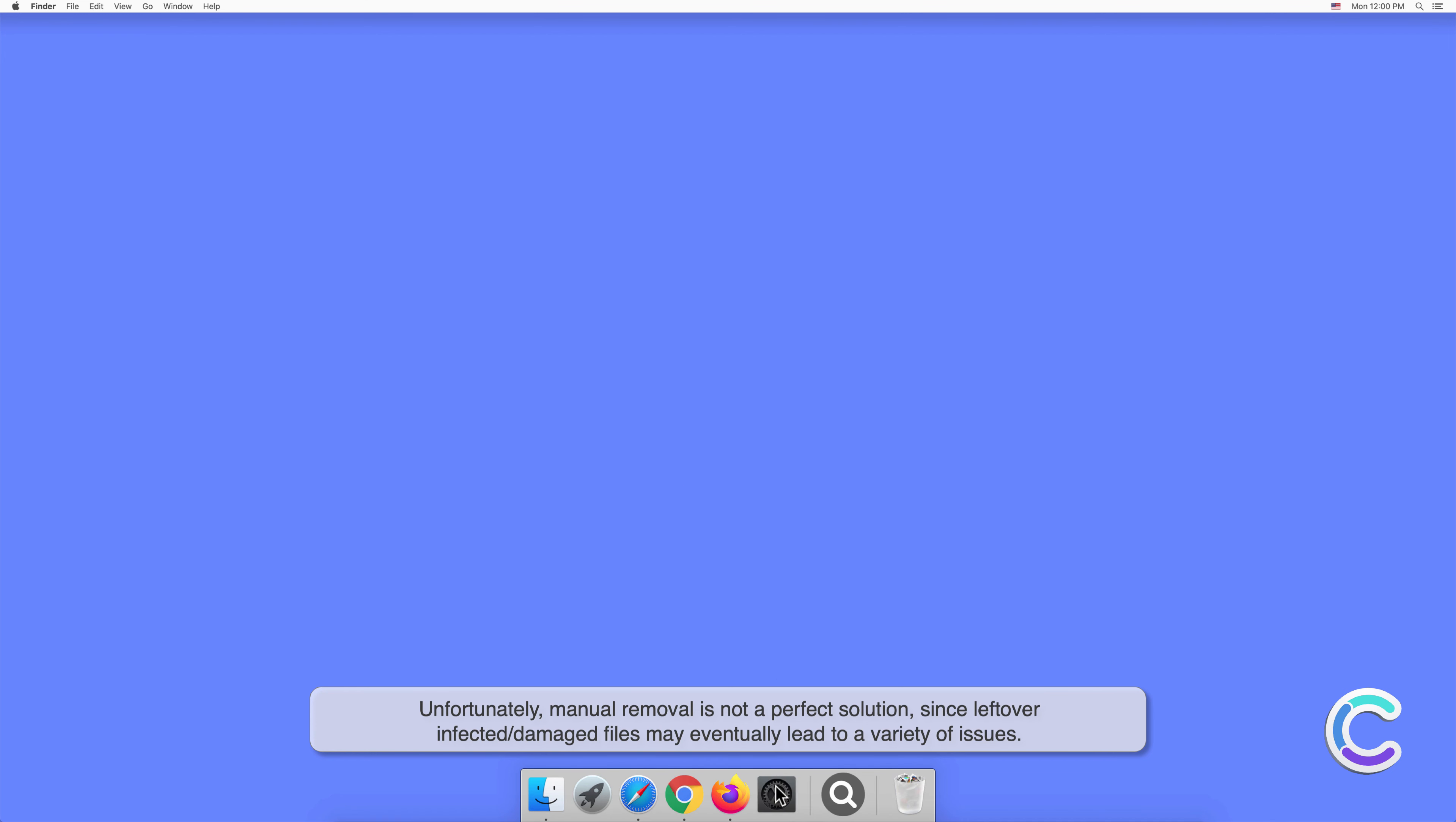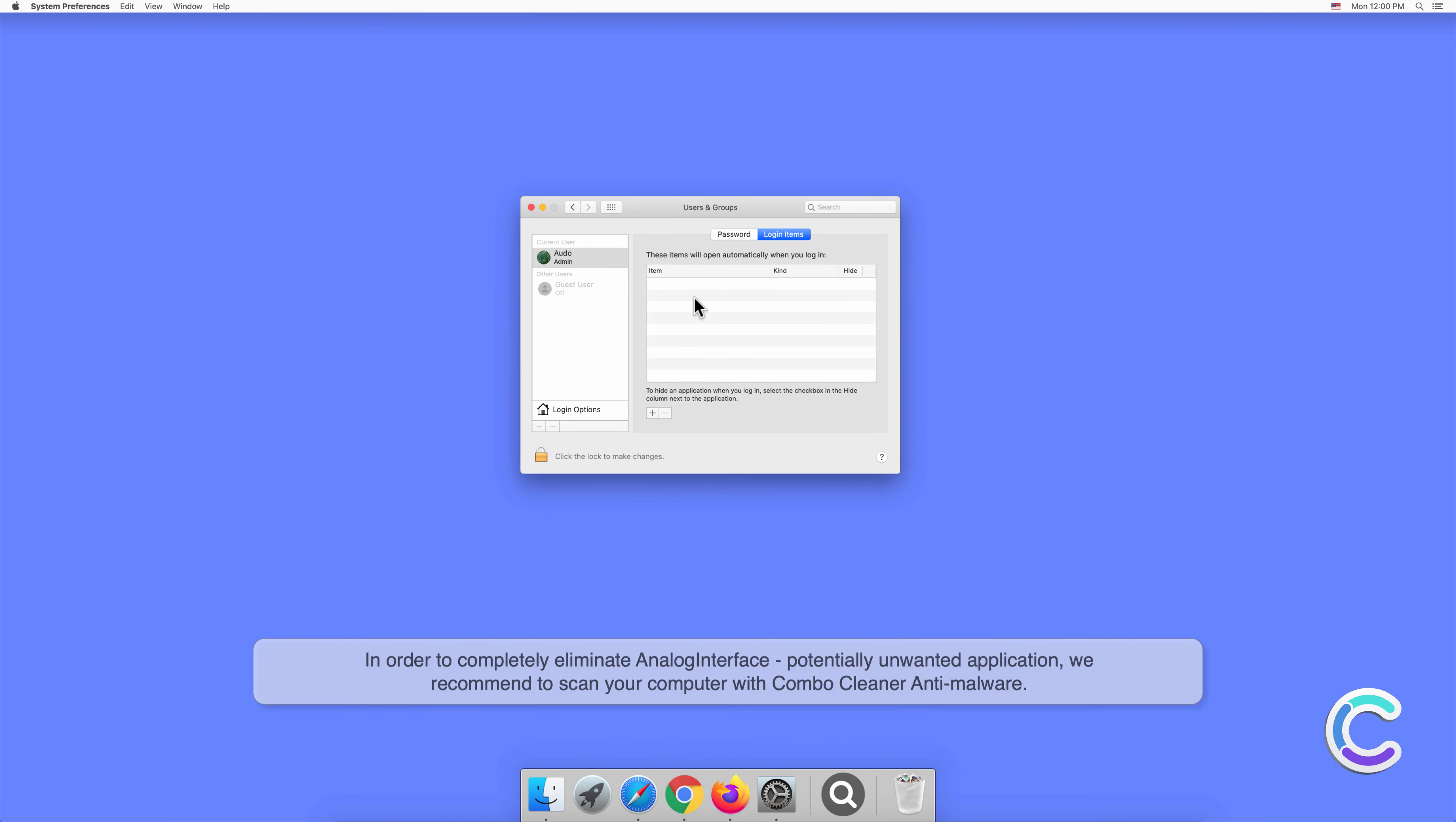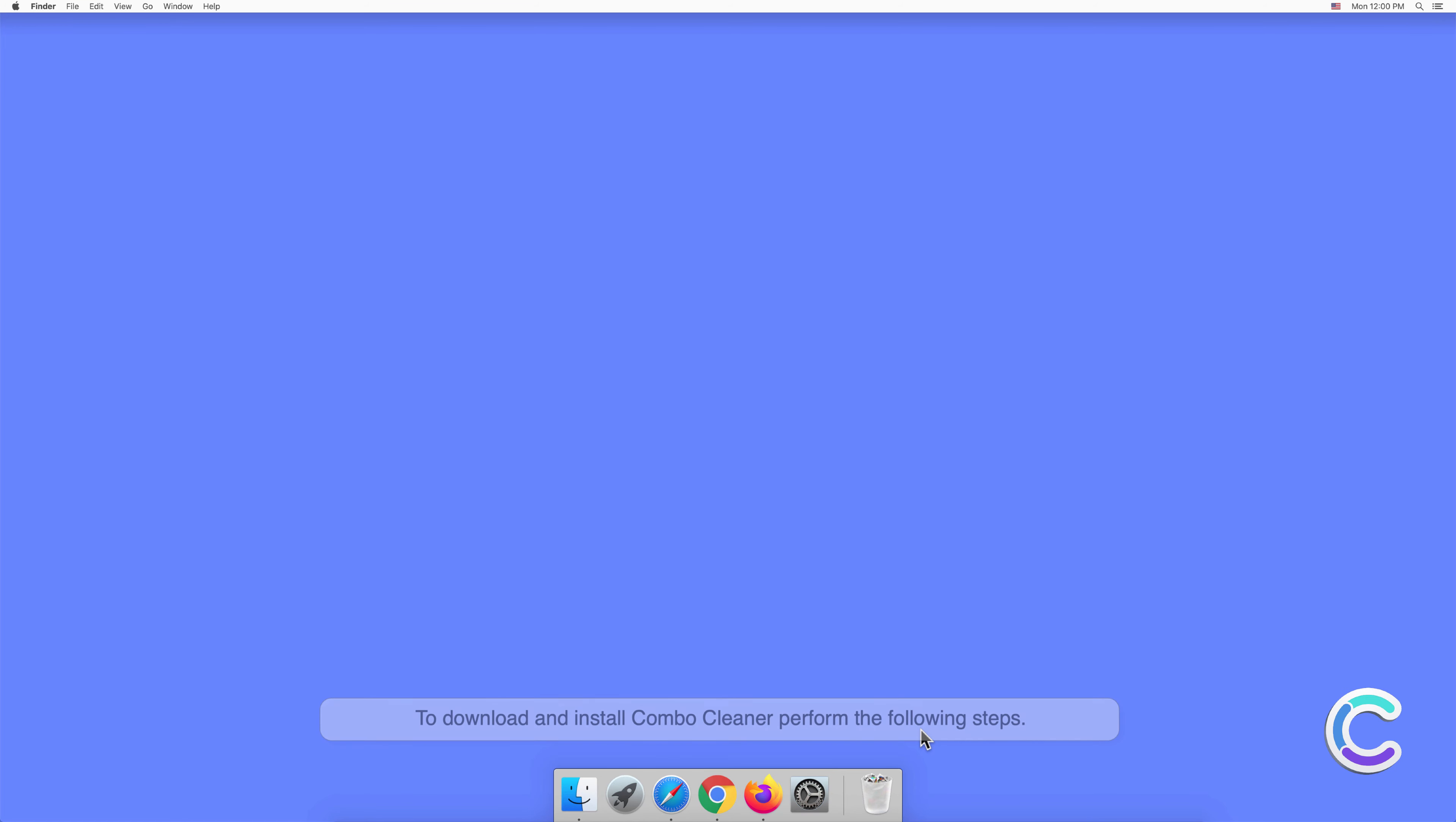In order to completely eliminate Analog Interface potentially unwanted application, we recommend to scan your computer with Combo Cleaner anti-malware. To download and install Combo Cleaner, perform the following steps. Visit combocleaner.com website.